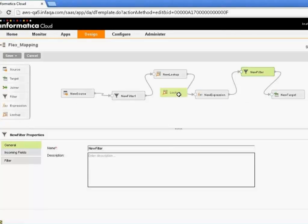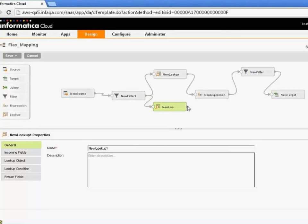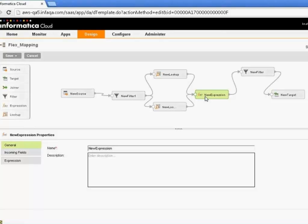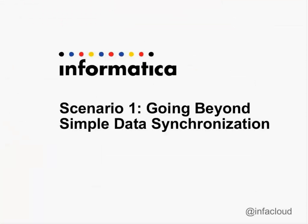Let's say I want to do multiple lookups — I can simply bring another lookup over here and route some of the data through the other lookup and bring all that augmented data back into this expression. You may have as many expressions, filters, lookups, and joiner transformations as you need, and you can tell it's very easy to build this out with our new interface. That gives you a sense of how we can go beyond basic data synchronization into more advanced use cases where you have the flexibility to build out your integration logic from scratch using the designer tool.